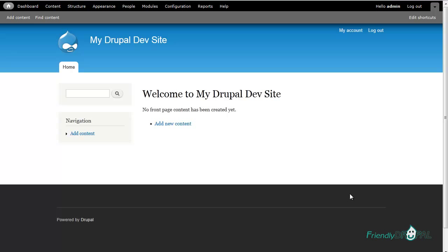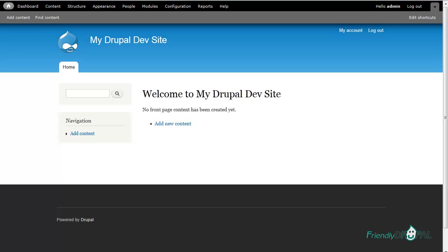So it's quite possible to create an installation script using Drush commands that would install a bunch of sites for you. This was Natalie for FriendlyDrupal.com. Thanks for watching.